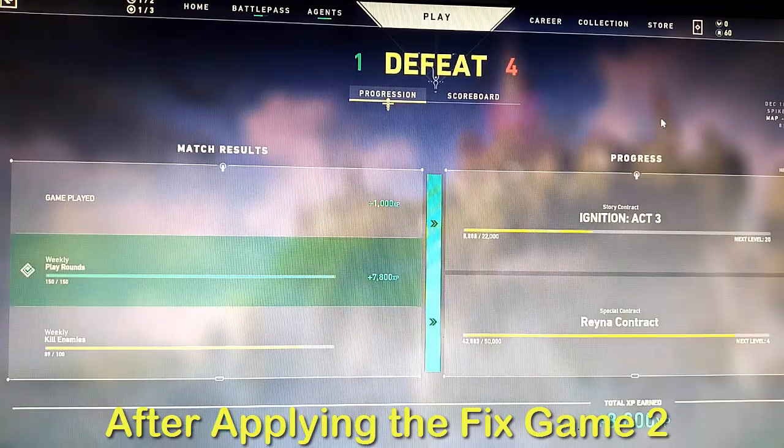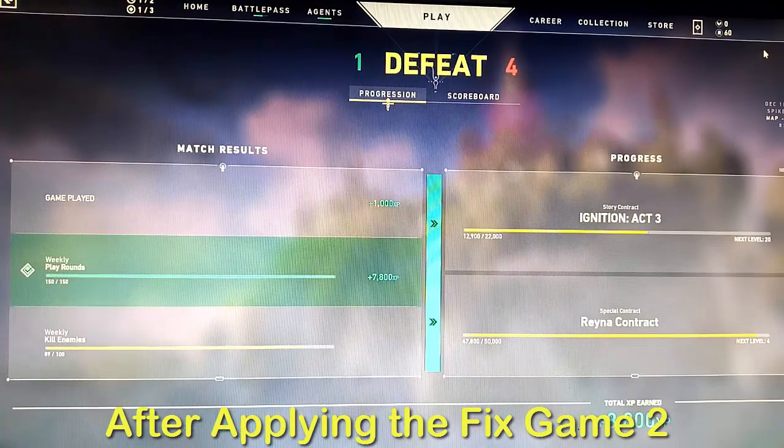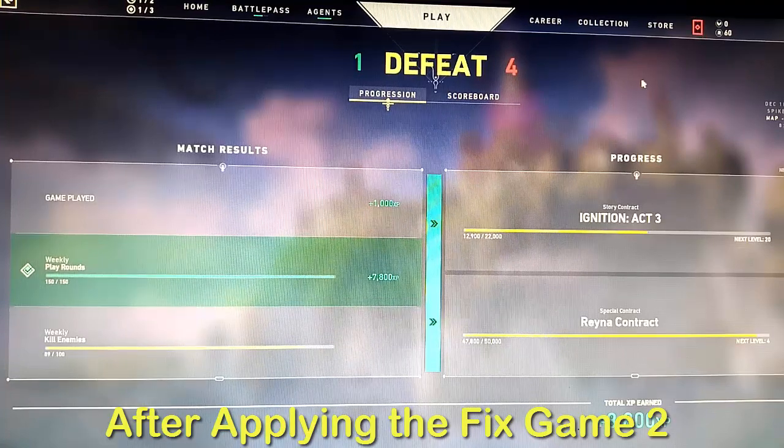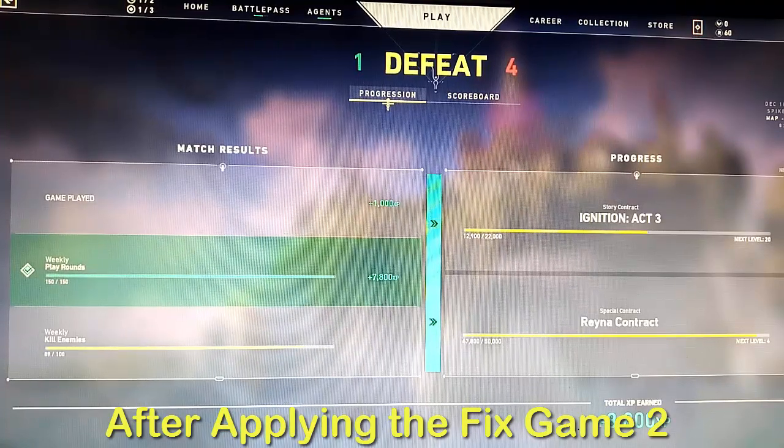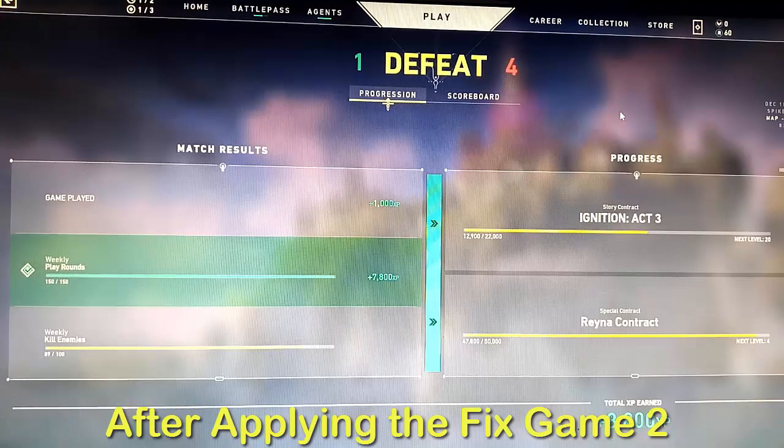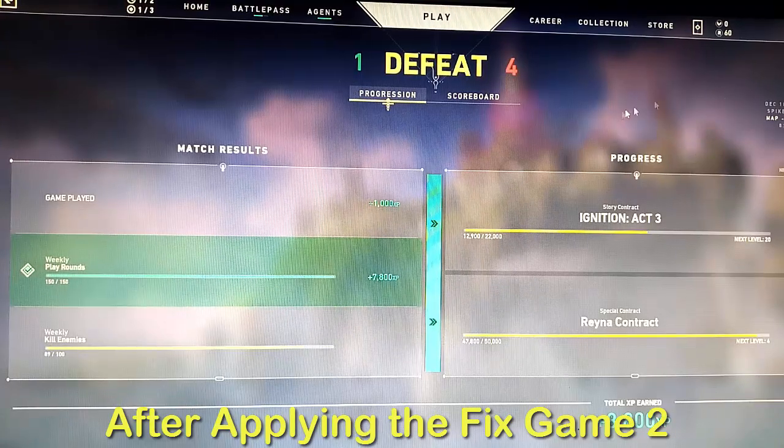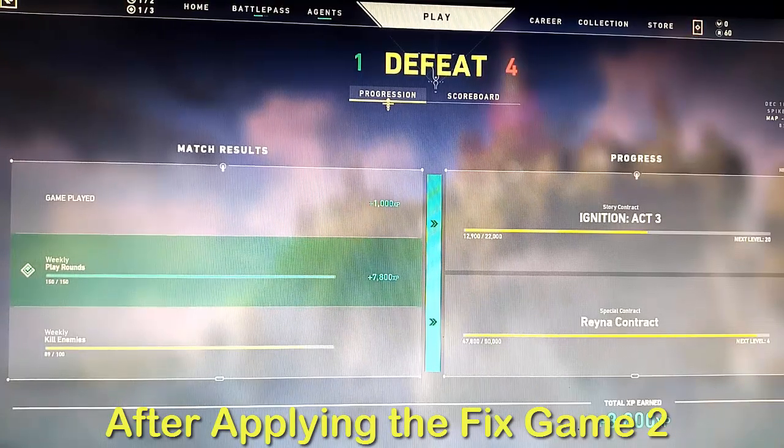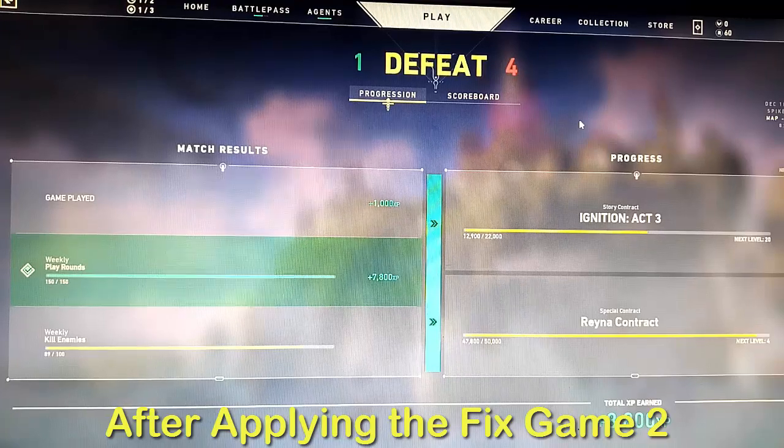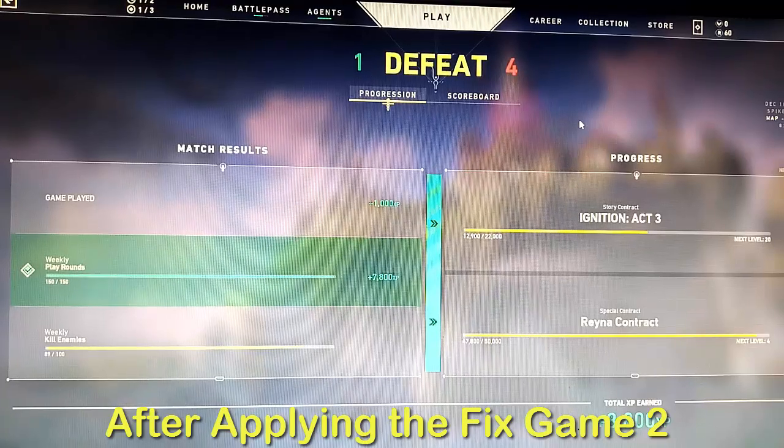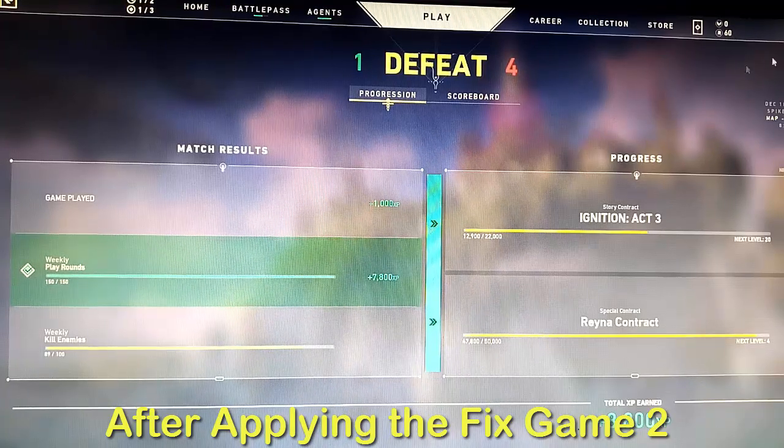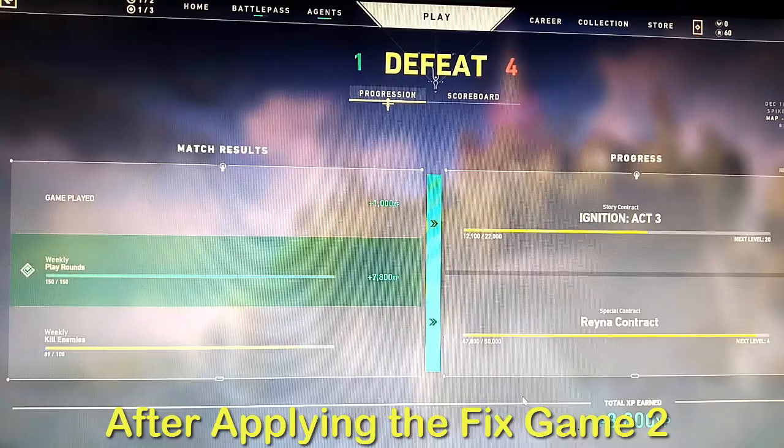Anything that causes your Valorant to get disconnected maybe, so you can try this fix. Okay guys, so thanks for watching. See you again in my next video. Bye bye.